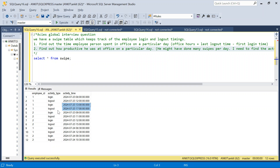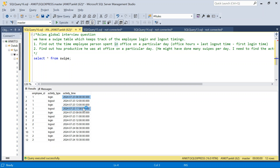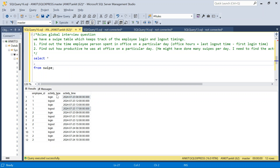So for each employee and day we have to derive two columns: total time spent in office, and total productive hours. Total time spent is simply max minus min, but for productive hours we need to find how much time the employee was actually inside the office.